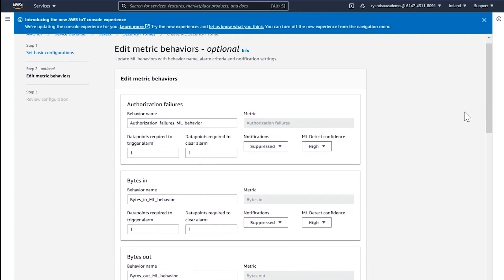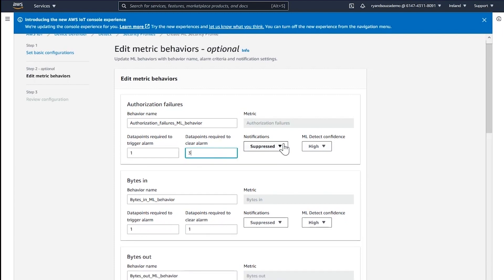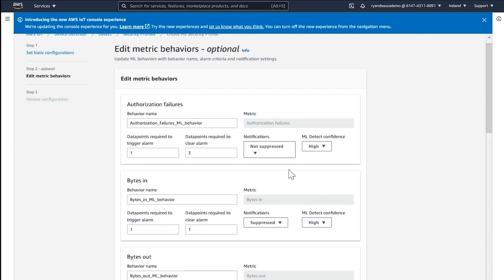I then come to this screen where I can edit metric behavior. I can select and configure the number of data points required to trigger an alarm — in my case it is one. I can also select the data points required to clear an alarm, and I'm going to select three. I can also configure notifications; I want notifications, so I'm going to select not suppressed.